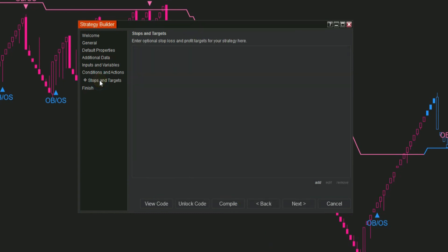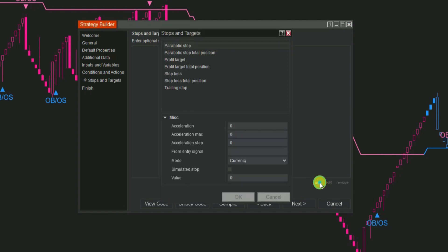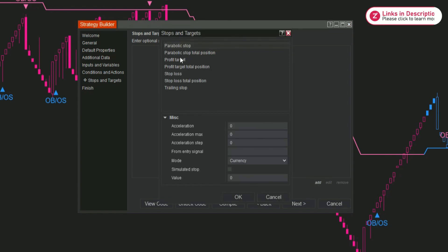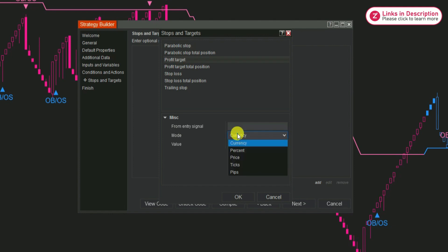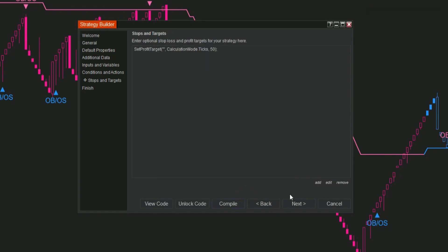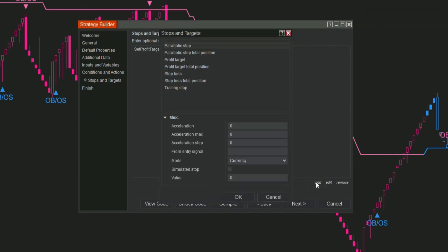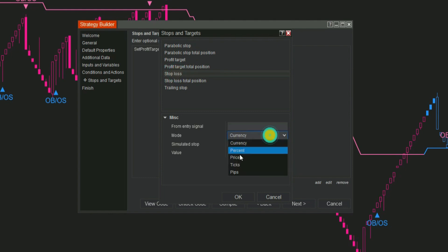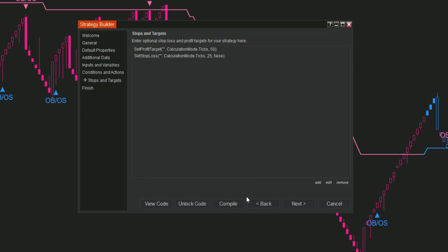Step 6: Now, let's move to the Stops and Targets section. Click Add to set your values for the profit target and stop loss. For this demonstration, we'll use some reference values, but I encourage you to take your time to determine levels based on your own experience and market analysis. This will help you make more informed decisions.